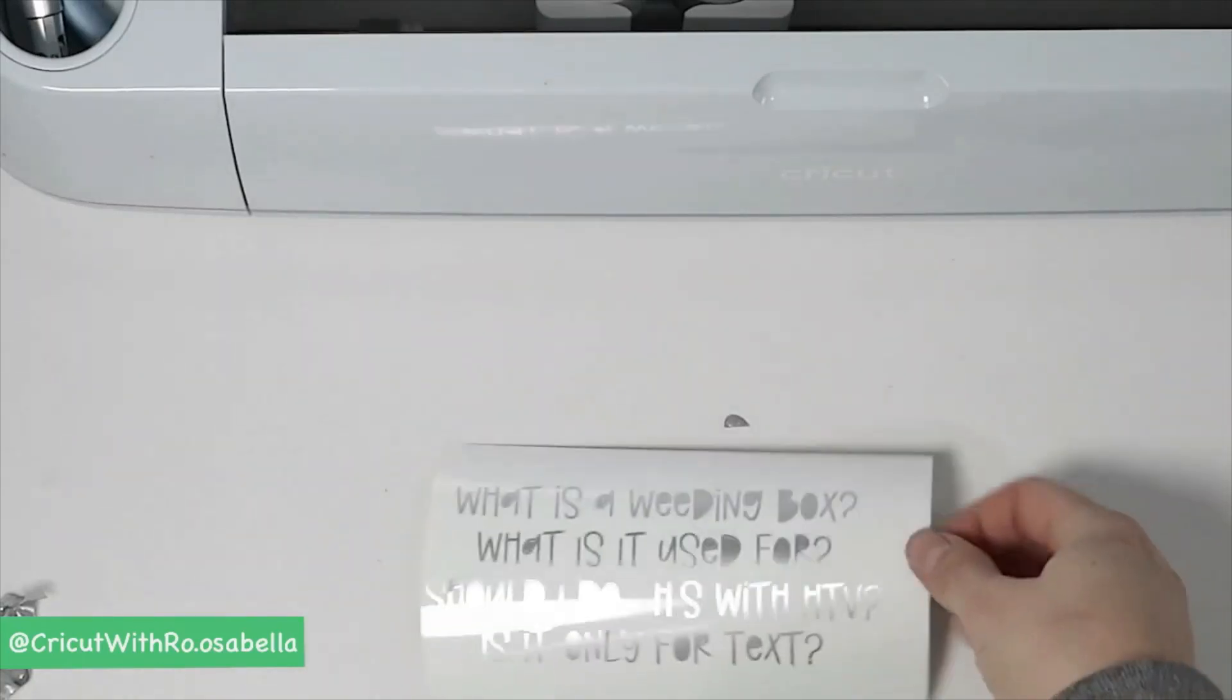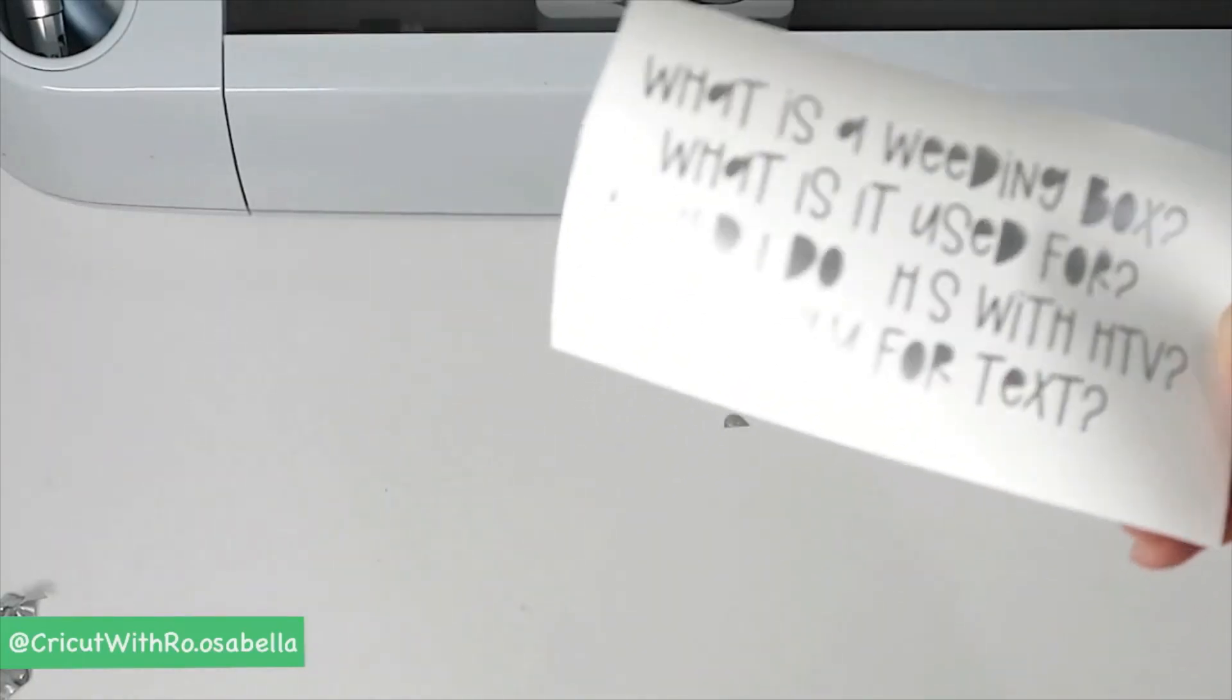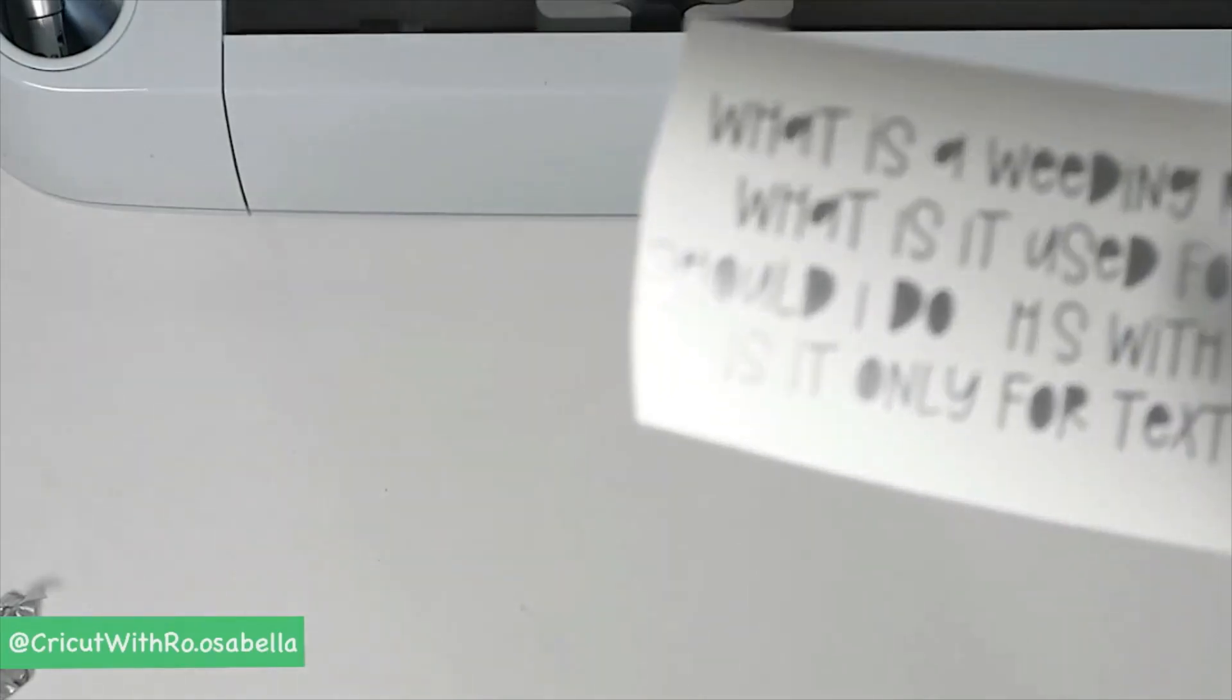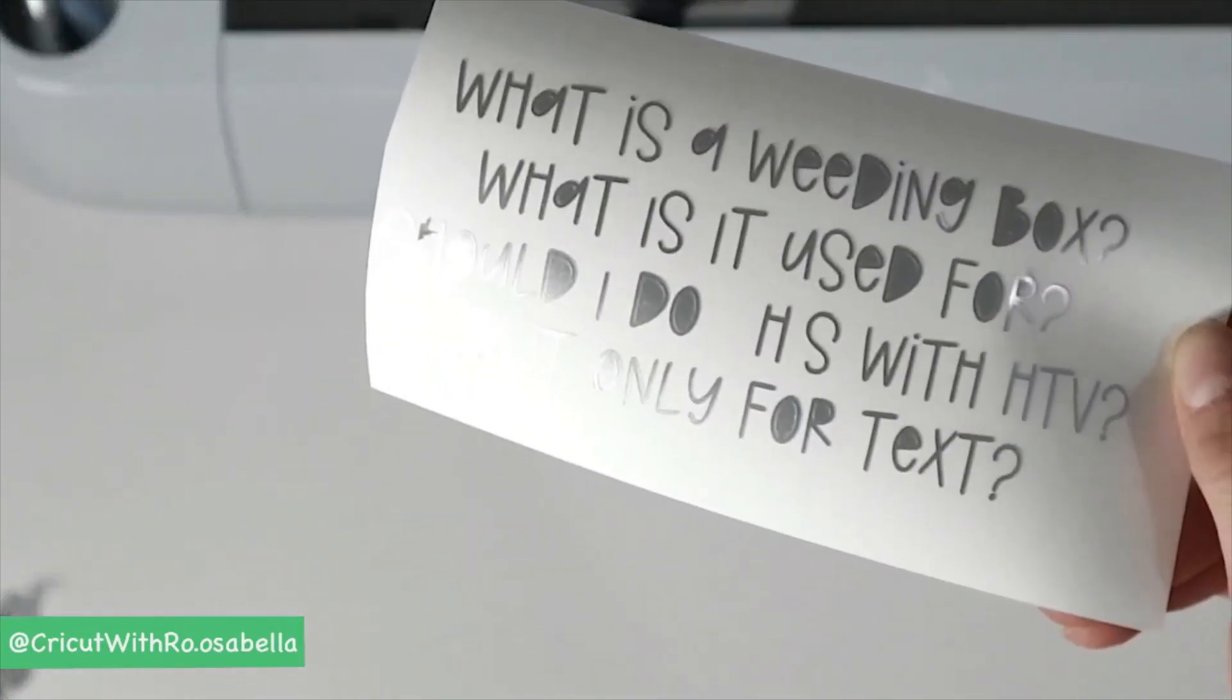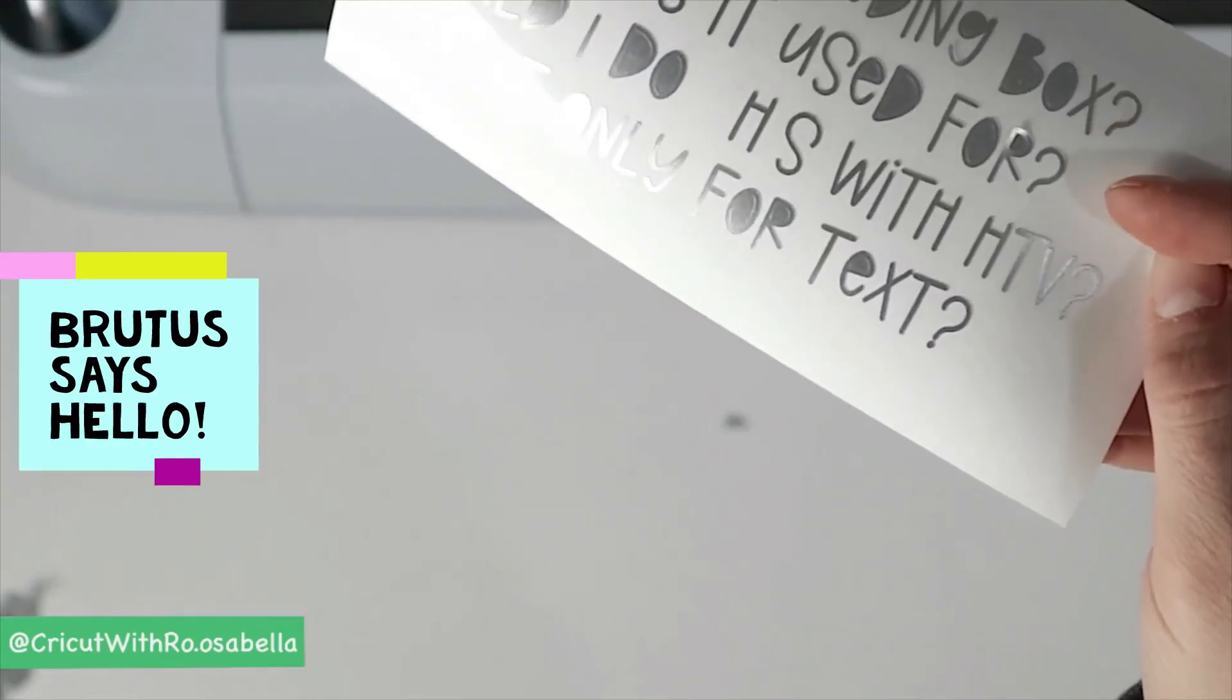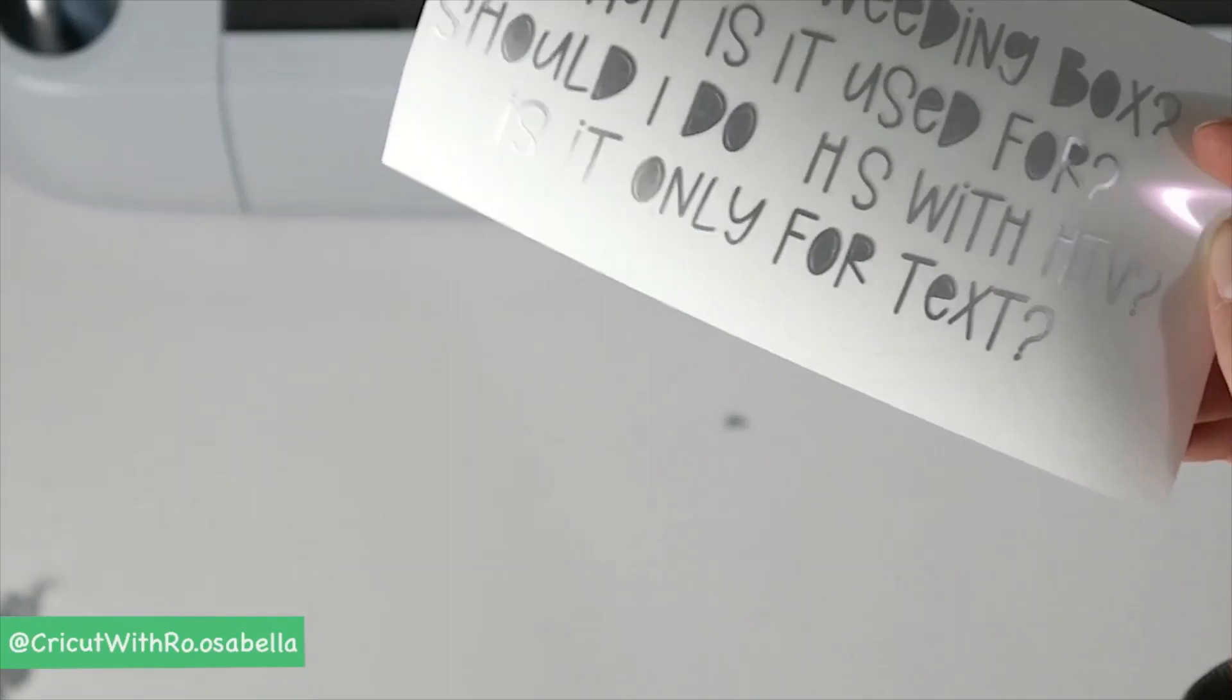Without the weeding box, it still wasn't horrible, but it's a little bit harder to keep track of what letters are falling off as you're going. Also, a lot of the little dots are missing, so on the question marks and on the eyes.